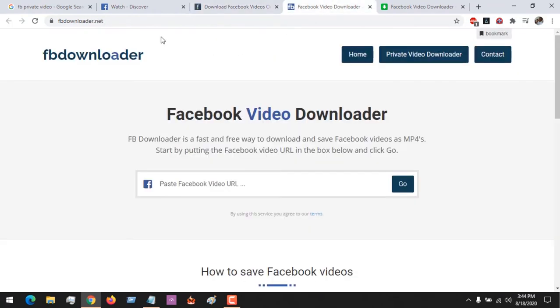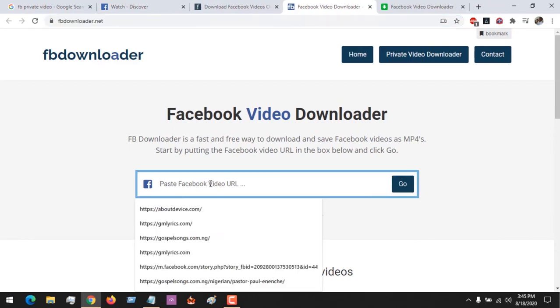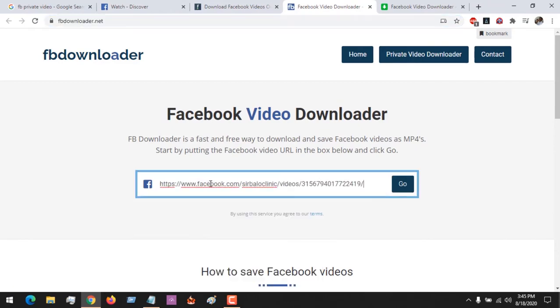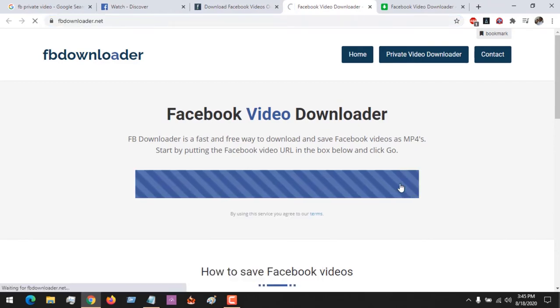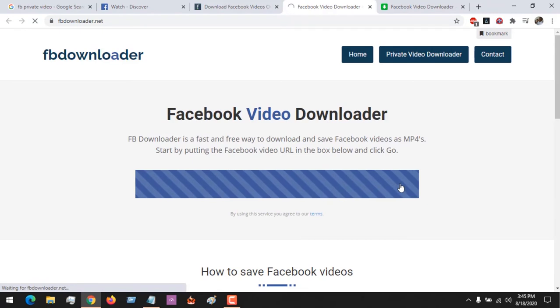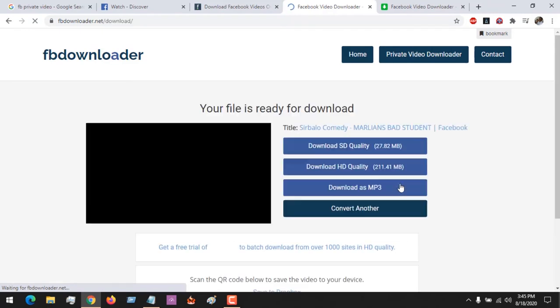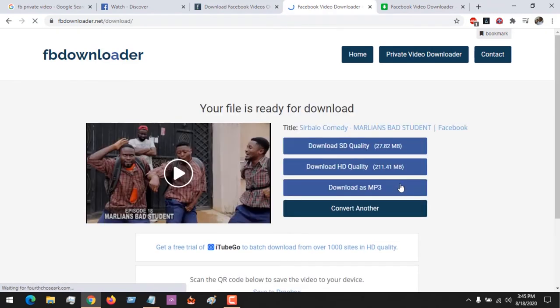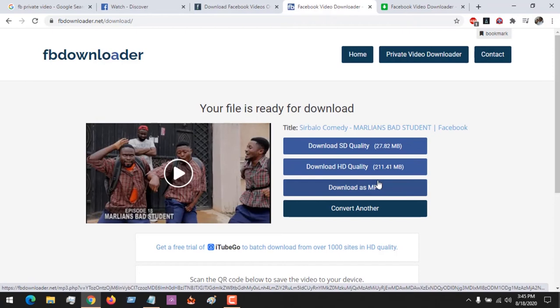Another site we'll be looking at is fbdownloader.net. You paste the video and click Go. It will start loading the video, and you can see it brought out the video. You can download it in either SD quality or HD quality, or you can even download as MP3.